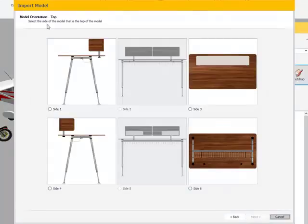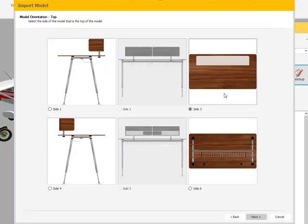Step two of this operation: go to the model view that best identifies the top of this model. Click on that side and hit Next.